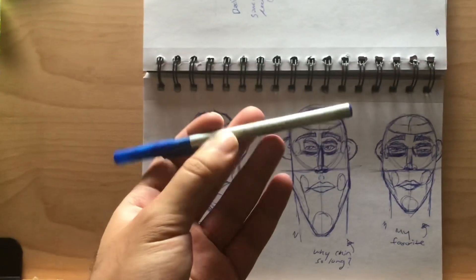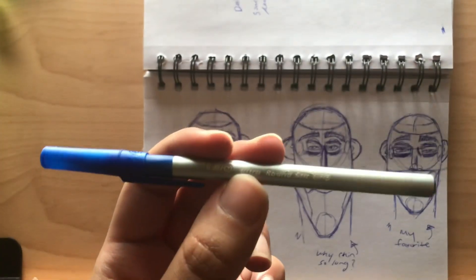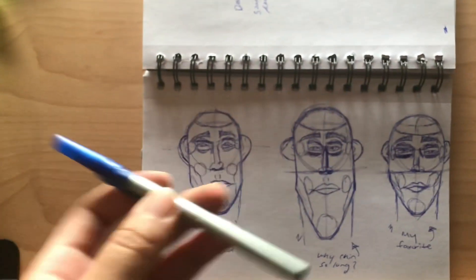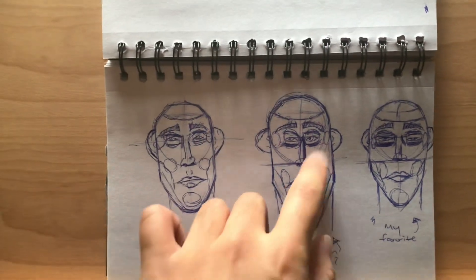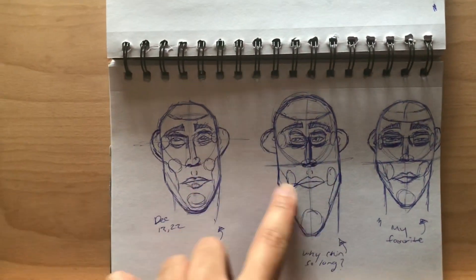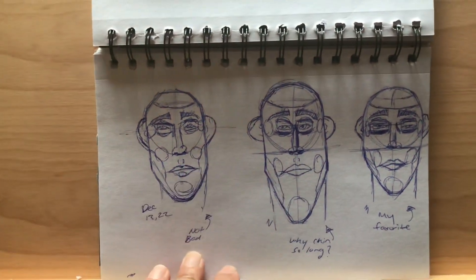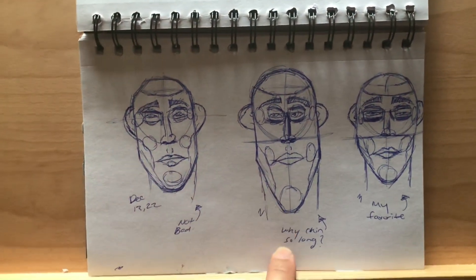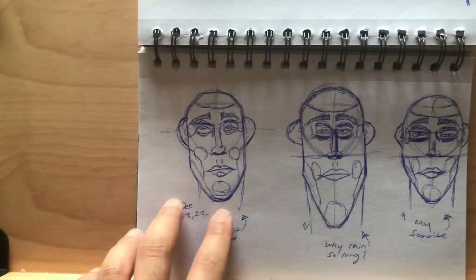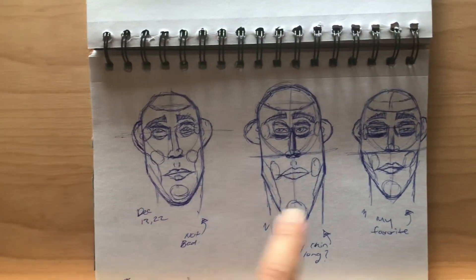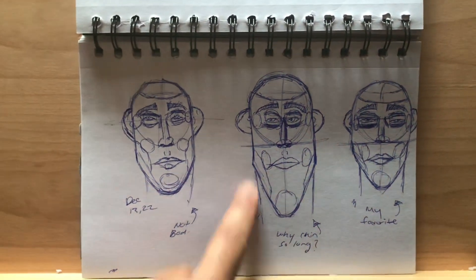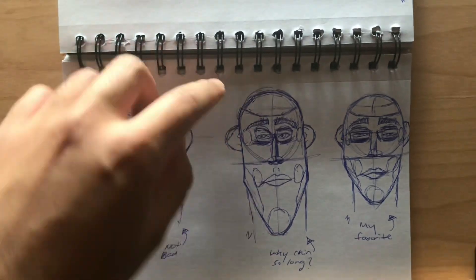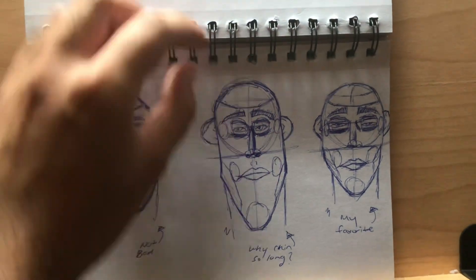Sorry about the audio, but this was the pen I used, just a regular pen. I don't know why his chin was so long. This was perfect, this wasn't that bad, but this was my favorite one. I don't know why I drew the chin so long. His eyes are so small.